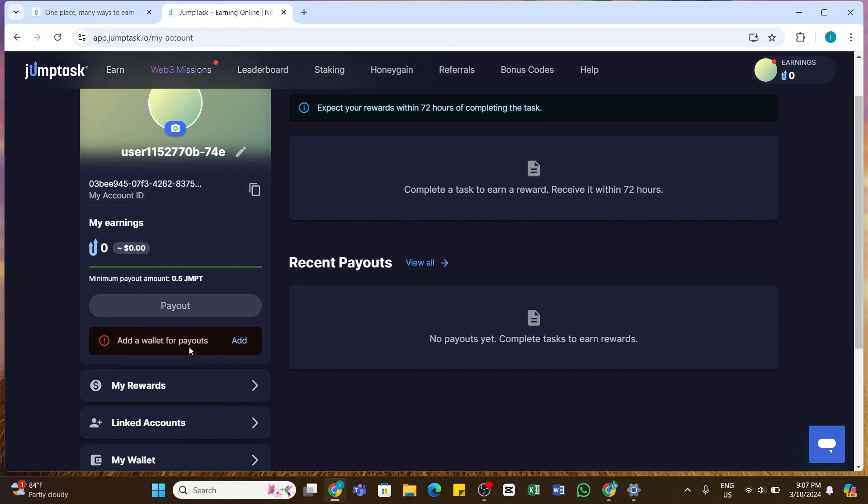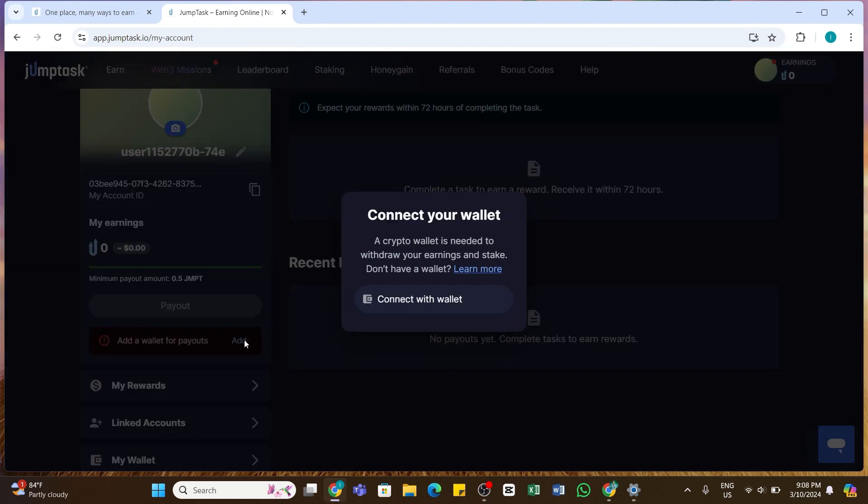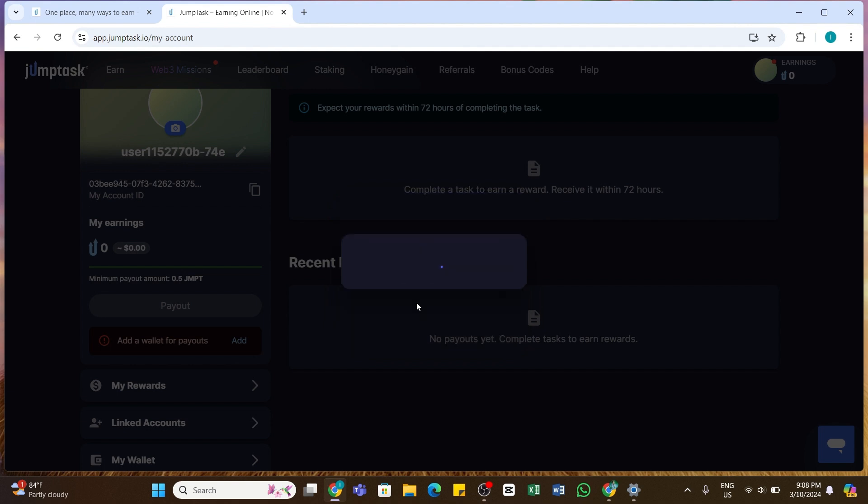Here at the left bottom you'll be able to see this 'Add a wallet for payouts' and an add option right next to it below the payout button. If you have not added any wallets, you will be shown this option. Now you just simply need to click on this add button and then a pop-up will appear. Here you'll be able to see this 'Connect with wallet' button. Click on this button.